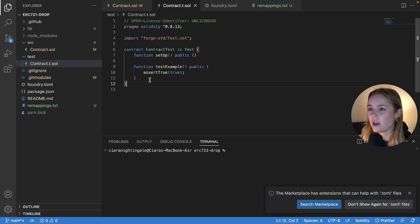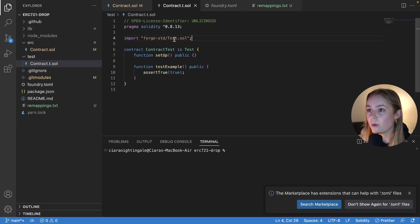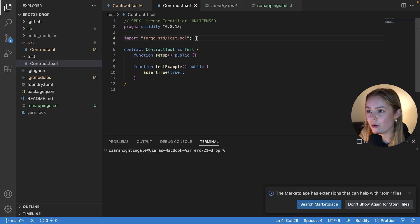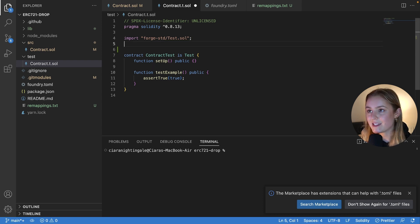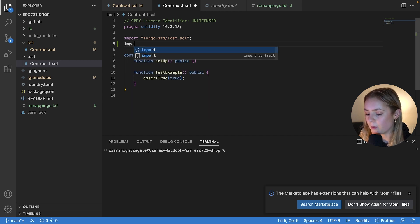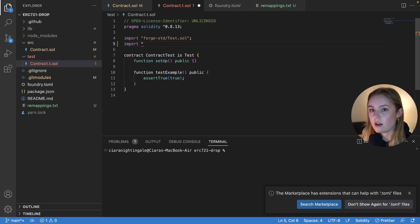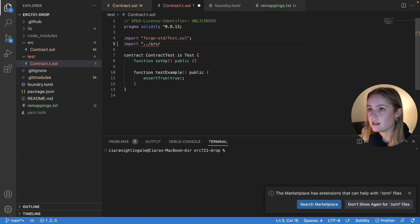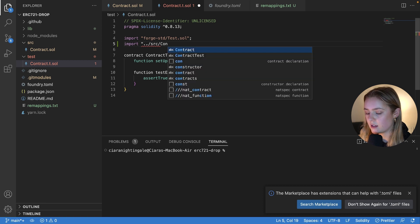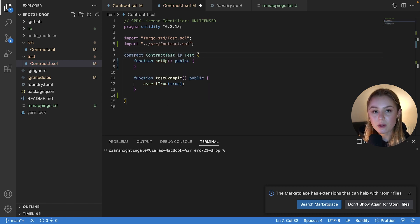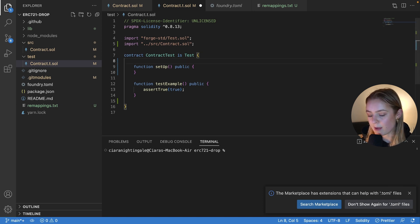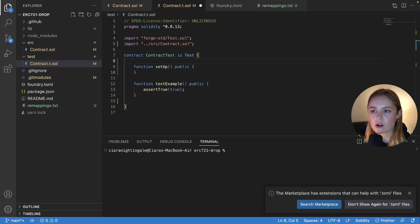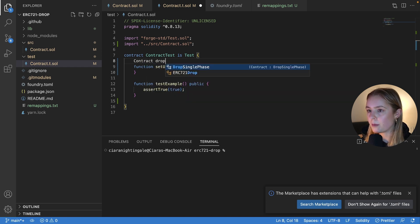Right. So as you can see, this file imports the test library from Forge. The other file that we're going to want to import is our contract, just so that we can interact with it in this test file. So we're going to write import dot dot slash src slash contract dot sol. The first thing that we are going to want to do is declare our contract. So we're going to make a variable called drop, which is our contract. So it's going to be contract drop.